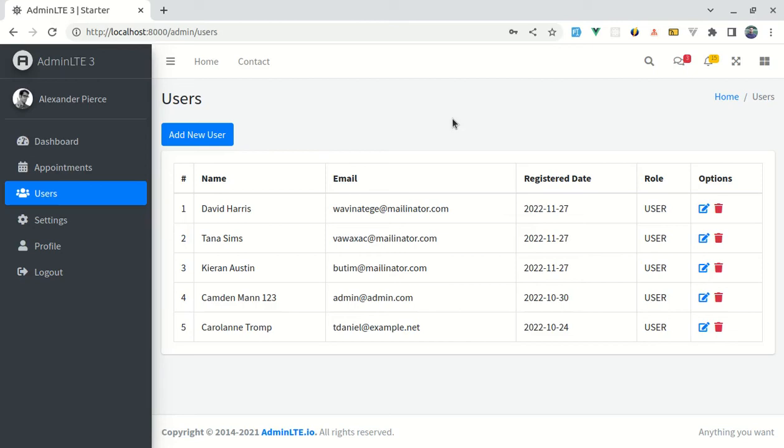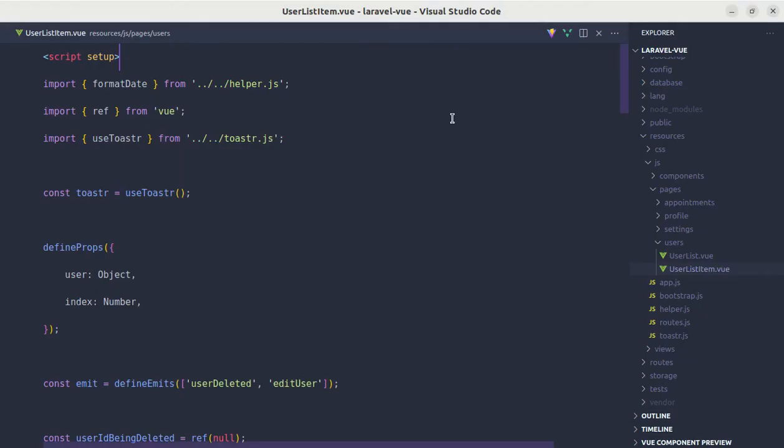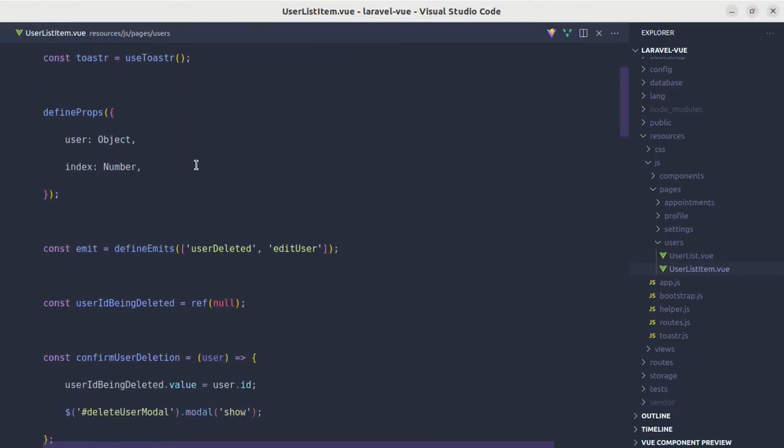Alright friends, welcome back to another quick shot video. In this video I'll be showing you some other things regarding Vue 3 events. So let me go to user list item over here.